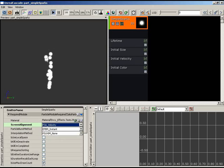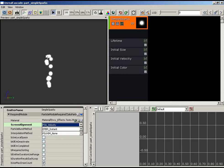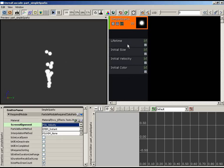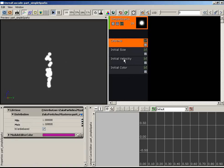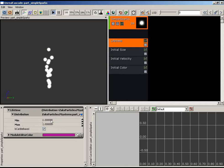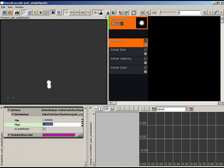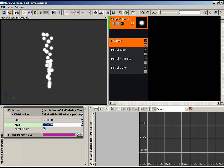You won't notice a change immediately because each sprite has a circular texture, but PSA Velocity will be important later. Let's start adjusting properties. Starting with Lifetime, currently set to a min/max of 1 — meaning every particle lives exactly one second. I'll set the maximum to 2 so particles live for a random range between 1 and 2 seconds.